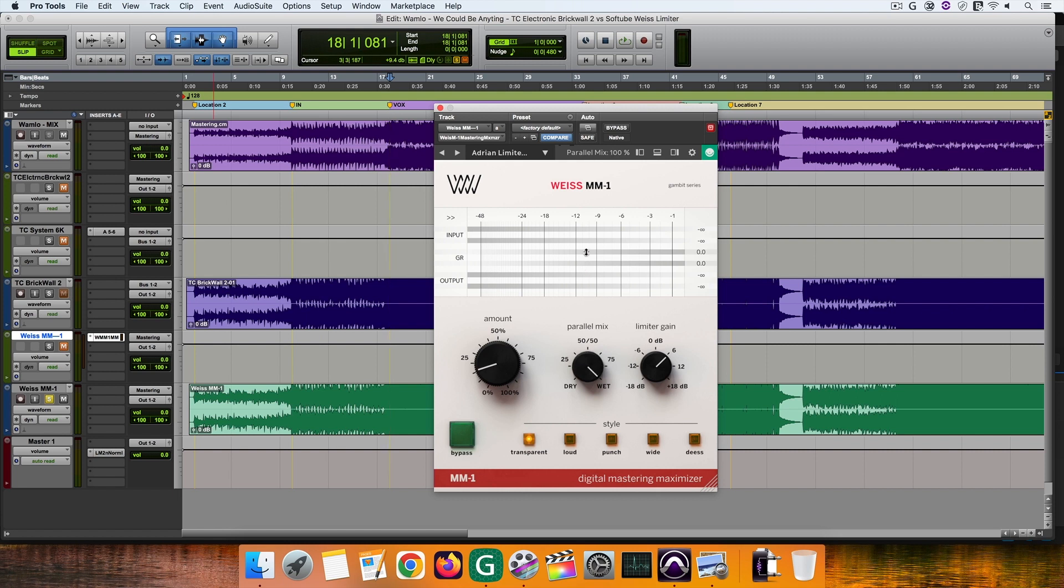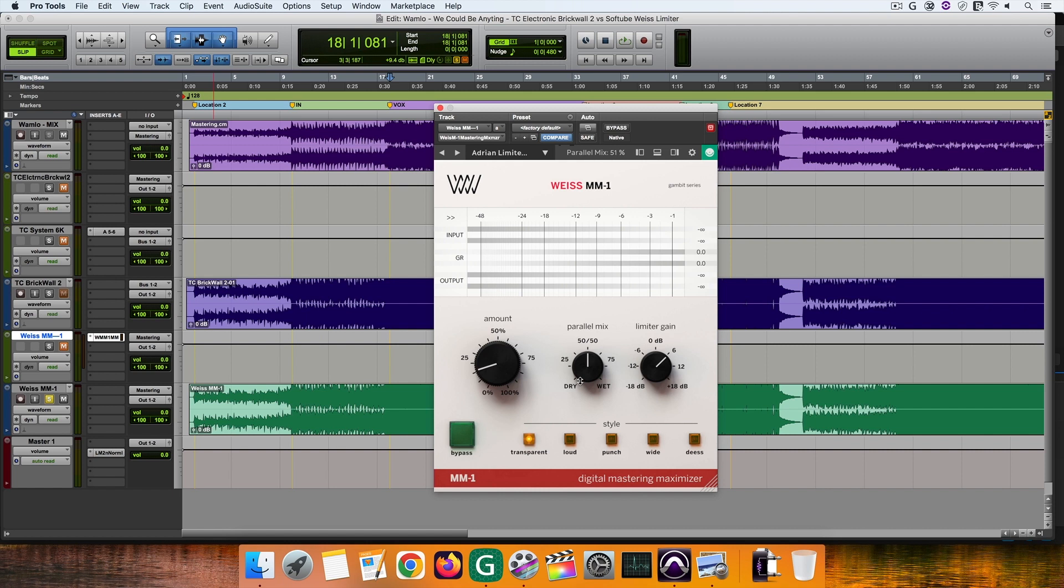With the wet option you can inject a percentage of the processed mix according to the selected style into the final master. While with the 50-50 option you can blend the final master with some of the original mix and the processed one. At this point think of parallel compression for which you can choose different flavors and amounts.